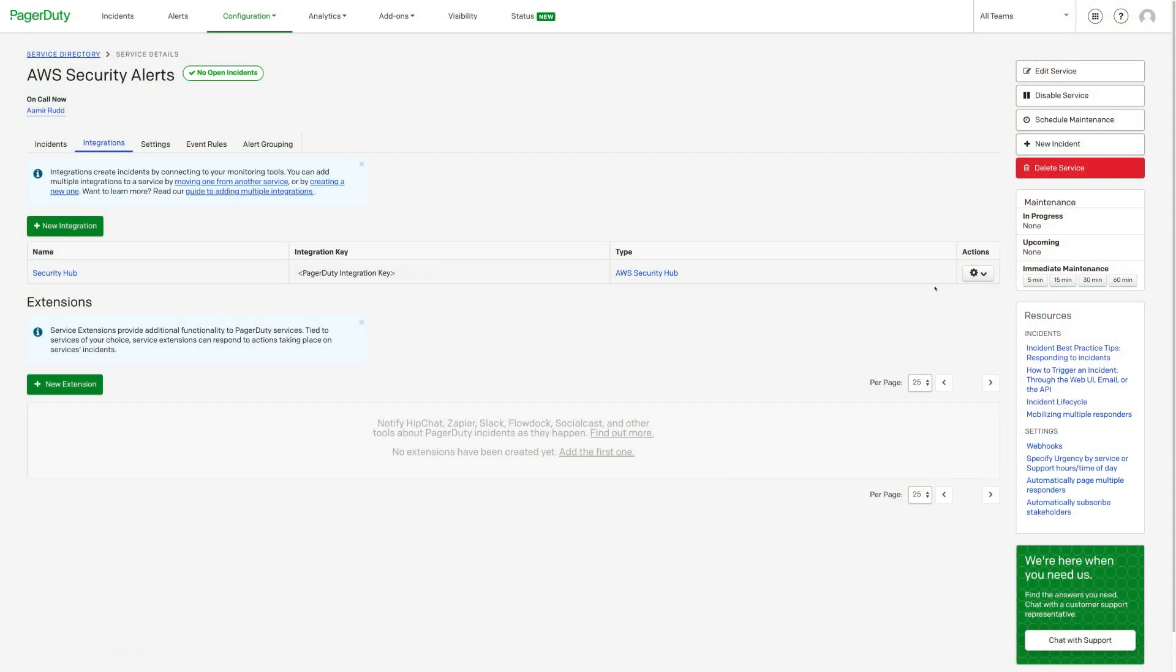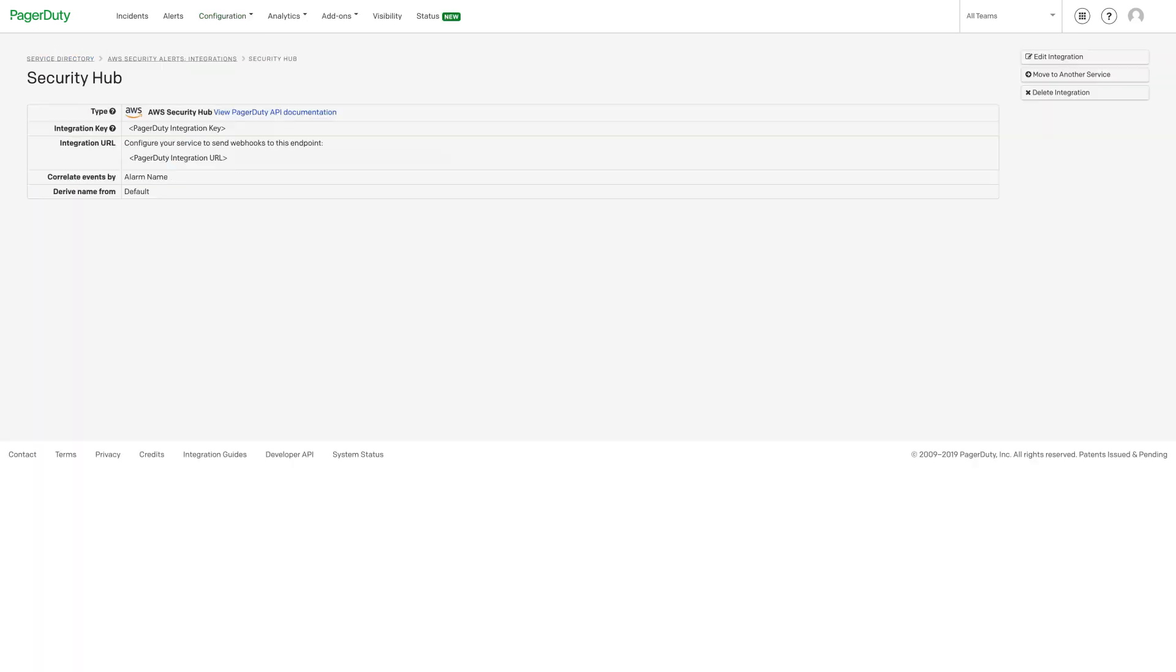Under the Actions menu, select View to copy the integration URL into your clipboard or notes for later use.